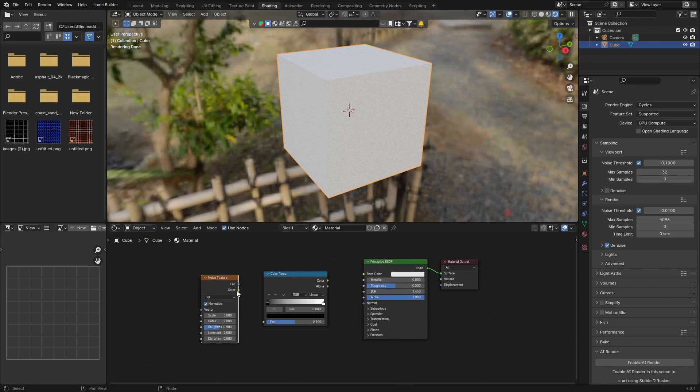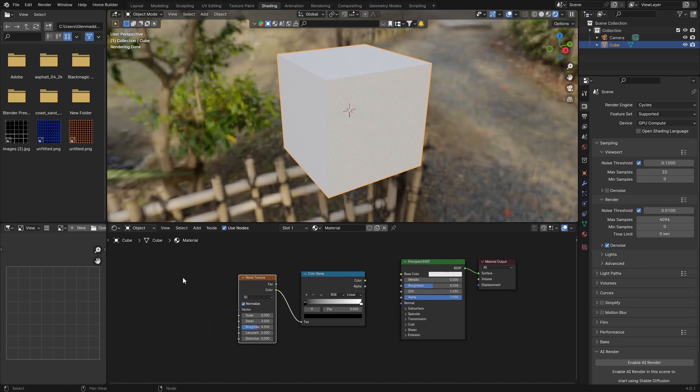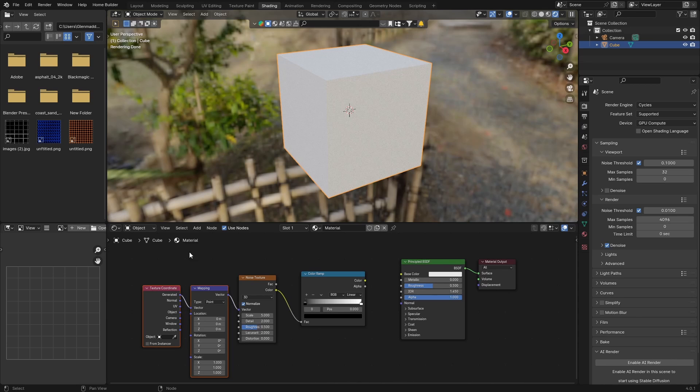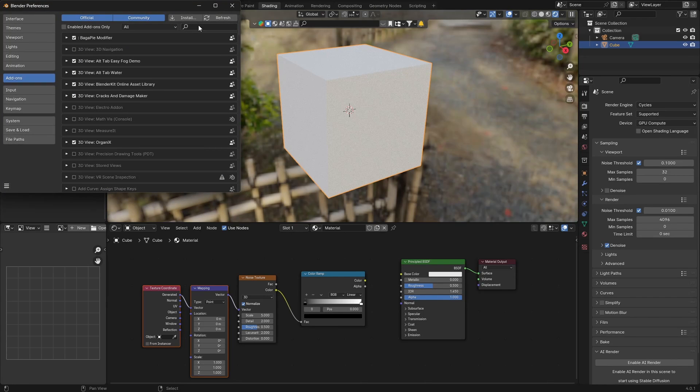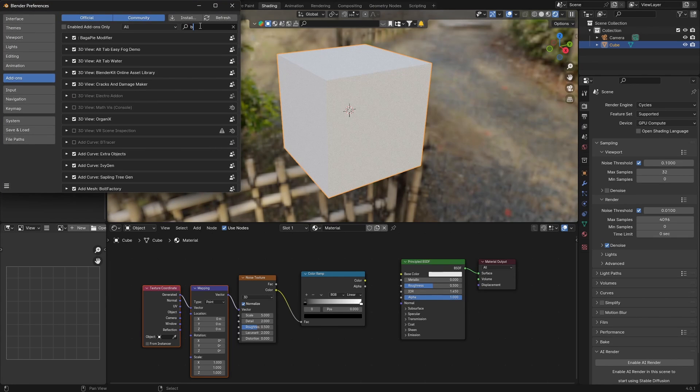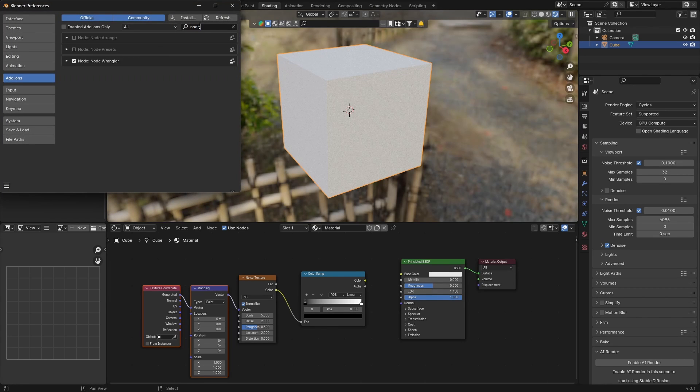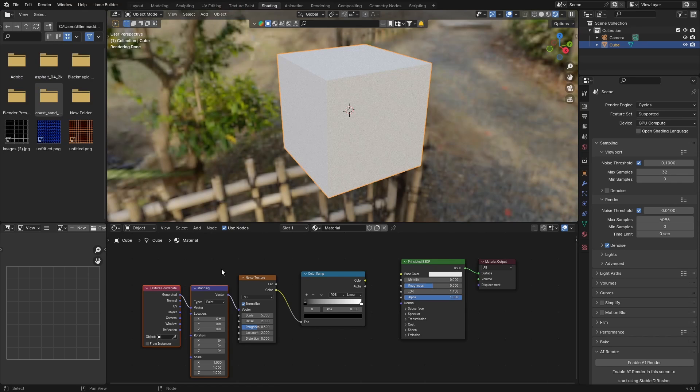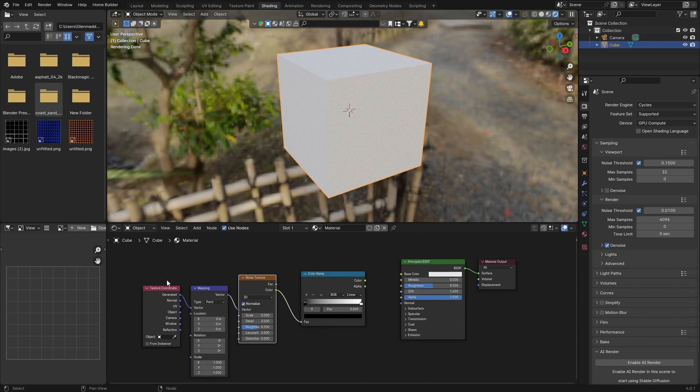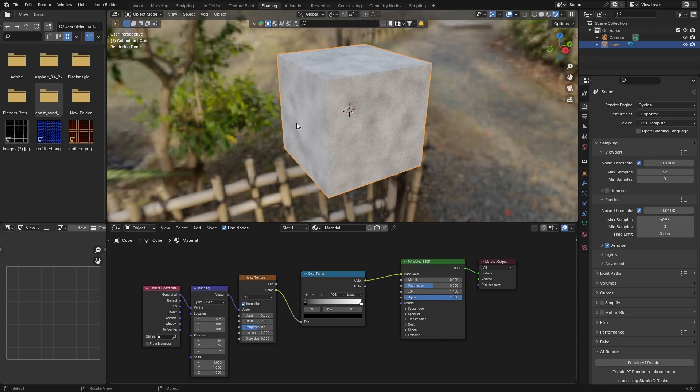Click on the noise texture and go Ctrl+T to get this. If you don't have it, go to Edit, Preferences, type in node, and check this. Right-click, then select it and hit Ctrl+T. This will pop up. Then plug the color ramp to the base color of the Principled BSDF.